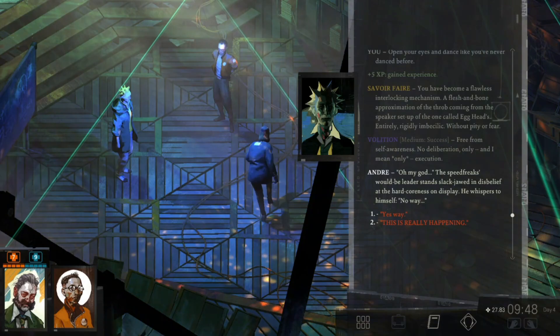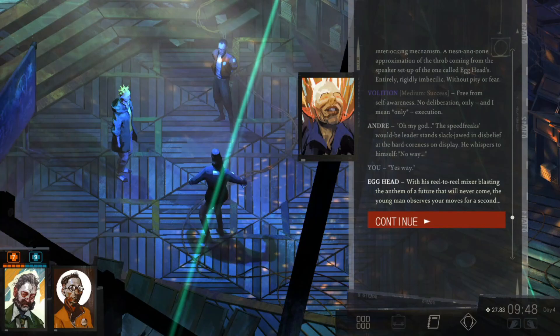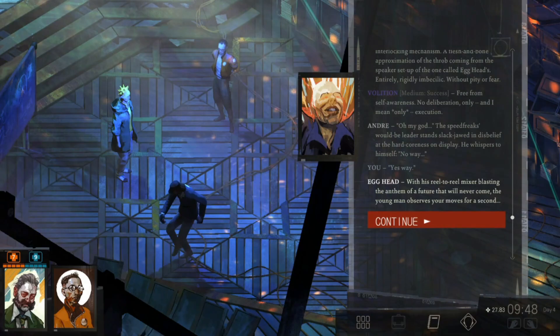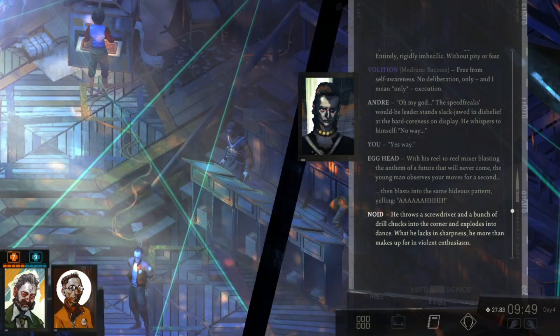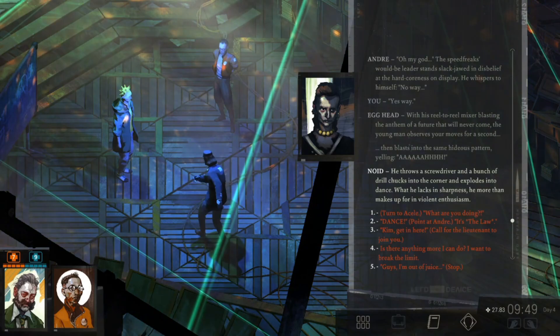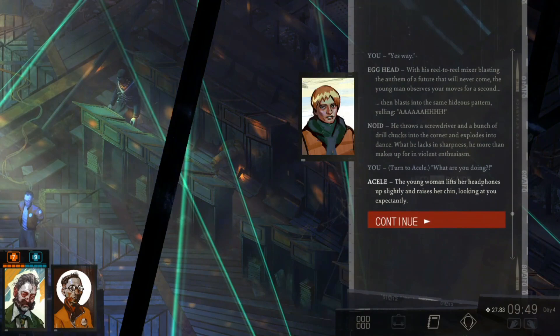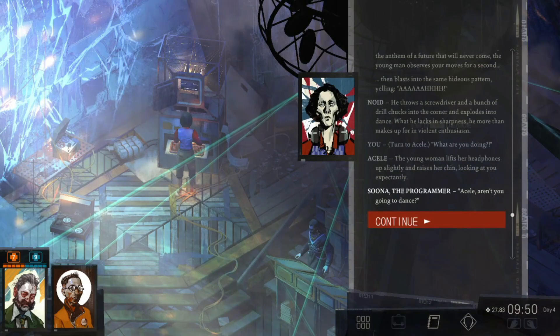Oh my god! No way! With his reel-to-reel elixir blasting the anthem of a future that will never come, the young man observes your moves for a second. He throws a screwdriver and a bunch of drip chucks into the corner and explodes into dance. What he lacks in sharpness, he more than makes up for in violent enthusiasm. The young woman lifts her headphones up slightly and raises her chin, looking at you expectantly. Azul, aren't you going to dance?